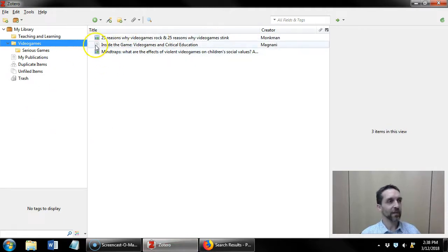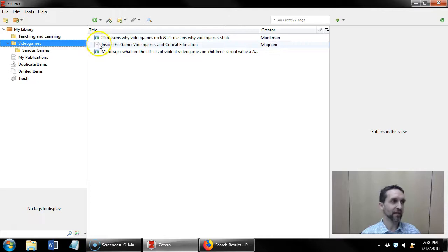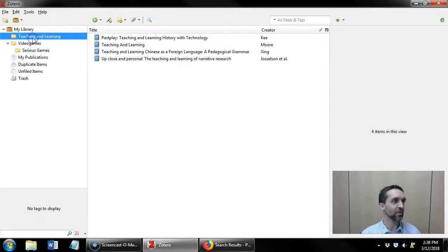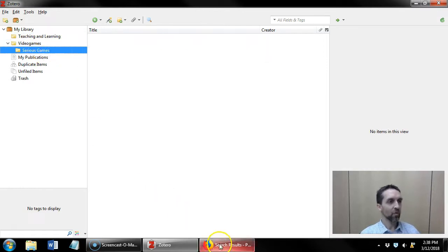You'll see that each item has its own icon to indicate whether it's an article, a newspaper article, a book.